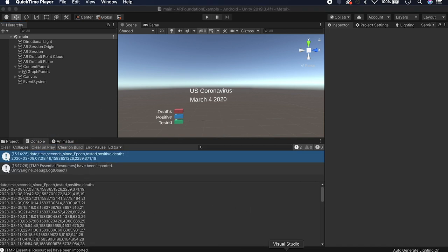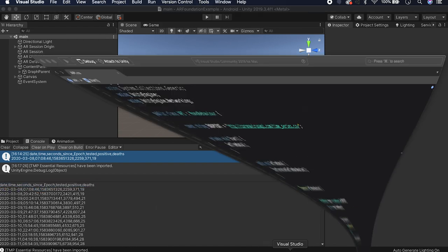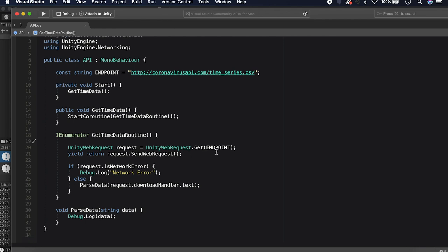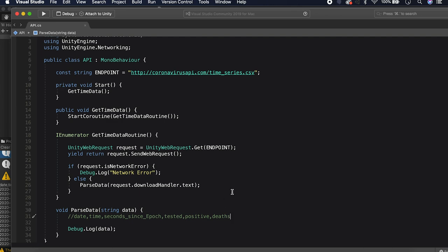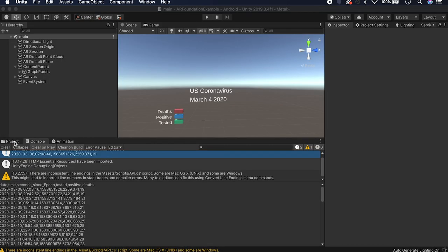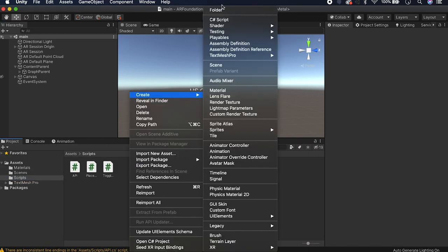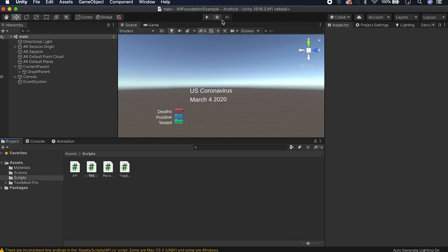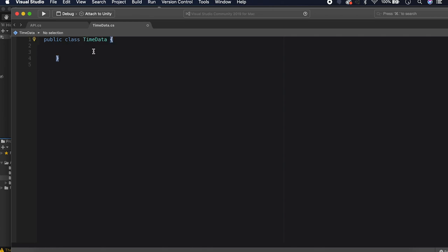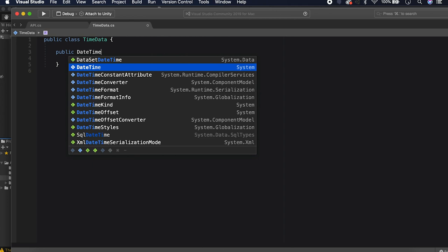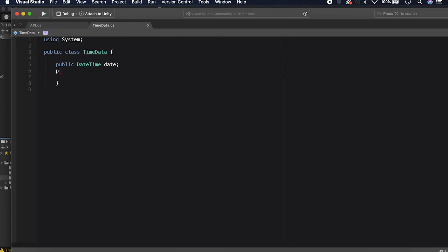Let's get this data parsed into meaningful objects. In the parse data function, add a comment showing the CSV format so we know how the data comes in. Then in the Scripts folder, create a new C# script called TimeData. This is just a data object for each line of info — it'll have a public DateTime called date, a public int for tested, a public int for positive cases, and a public int for deaths.